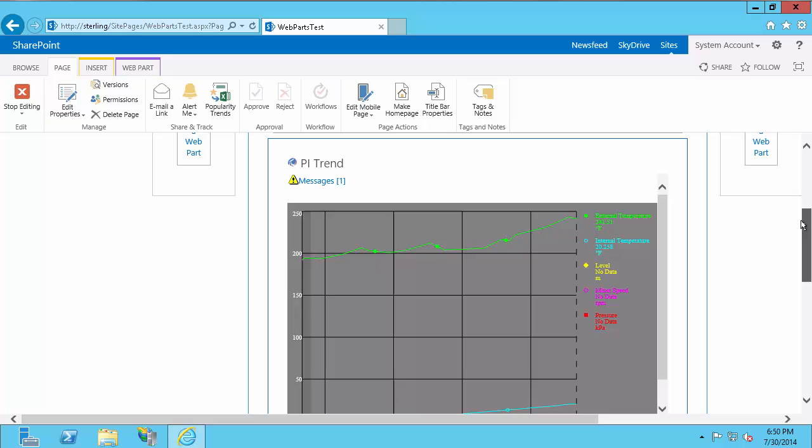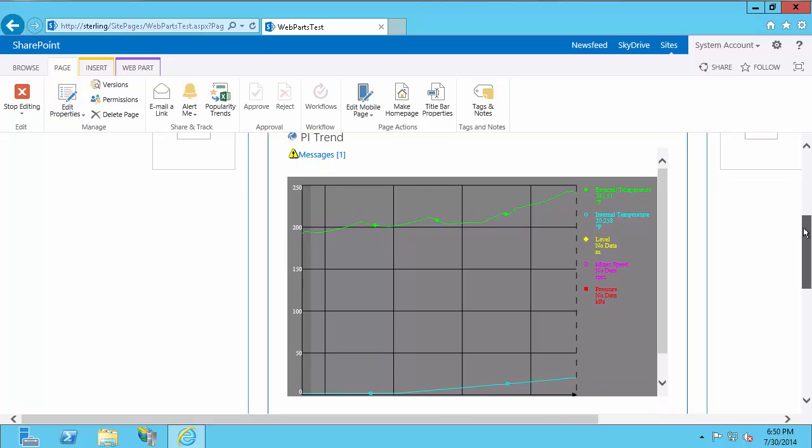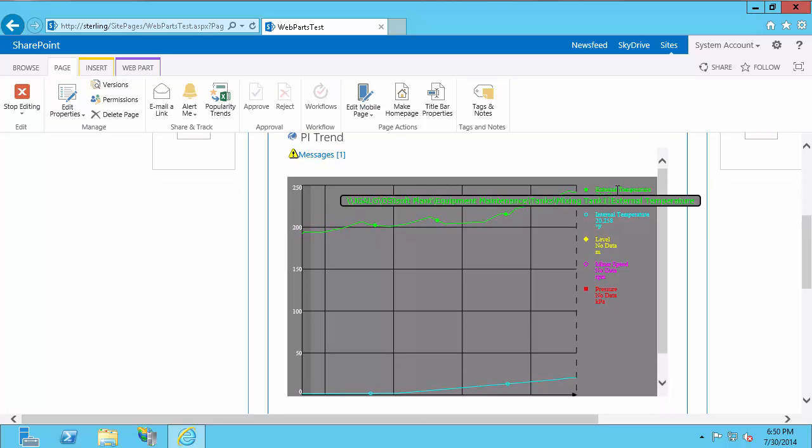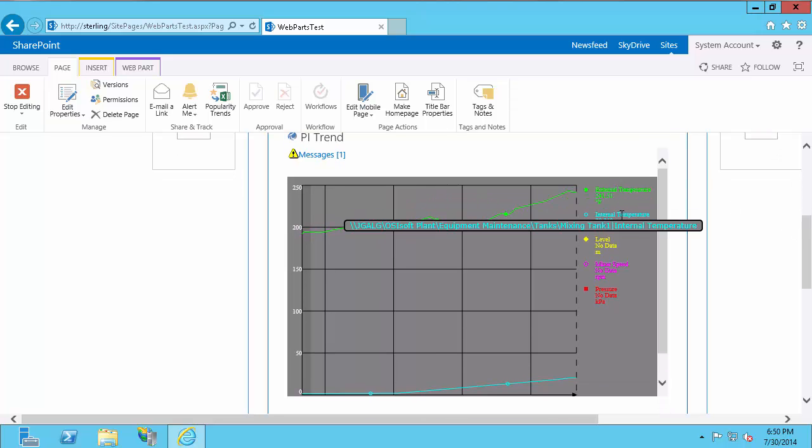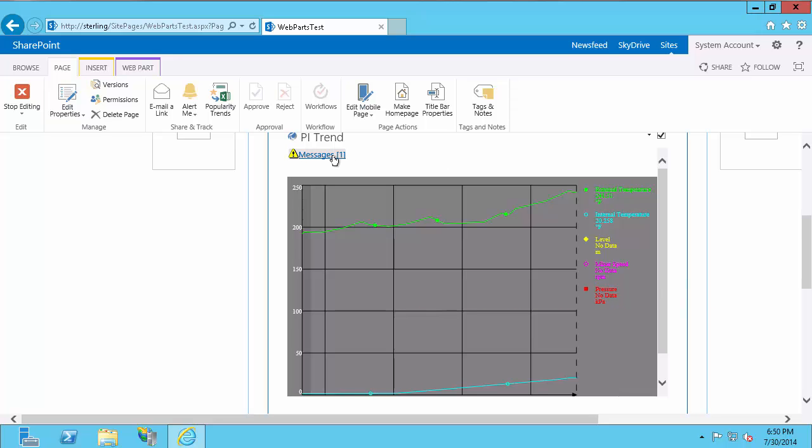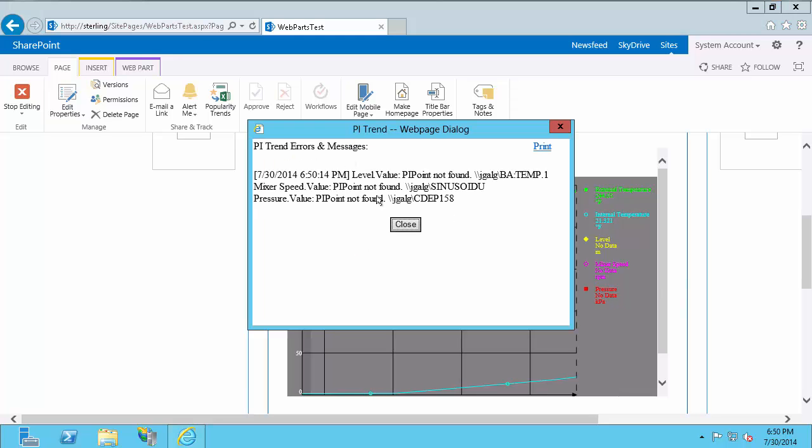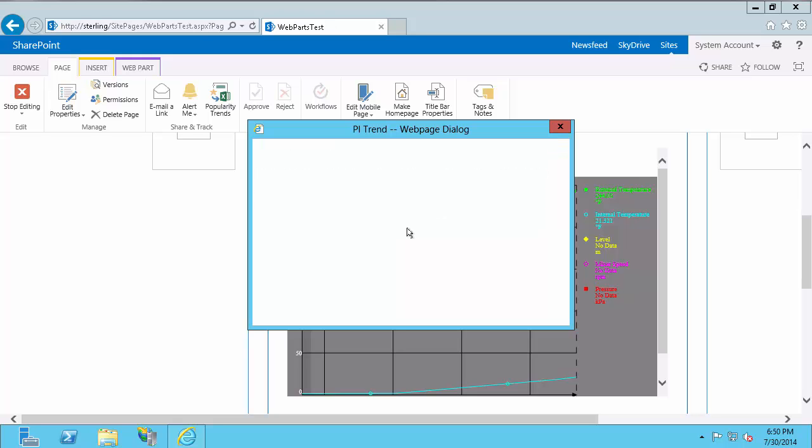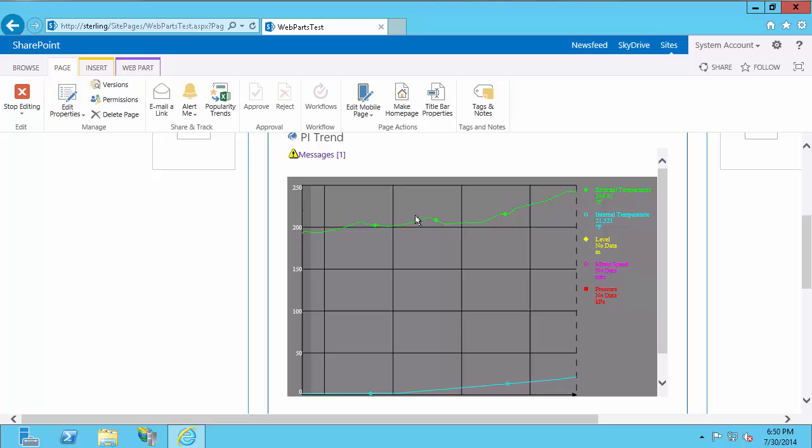So if I scroll up to the top, I can see external temperature and internal temperature, but not level, mixer speed, or pressure. Again, those three attributes actually have data, it's just my user can't see them. Again, I'll look at this message, and it'll let me know that those three PI points can't be found, and that's because I do not have access to them. So again, showing the advantages of using a PI mapping. And even though I can see those attribute names, I can't see the values.